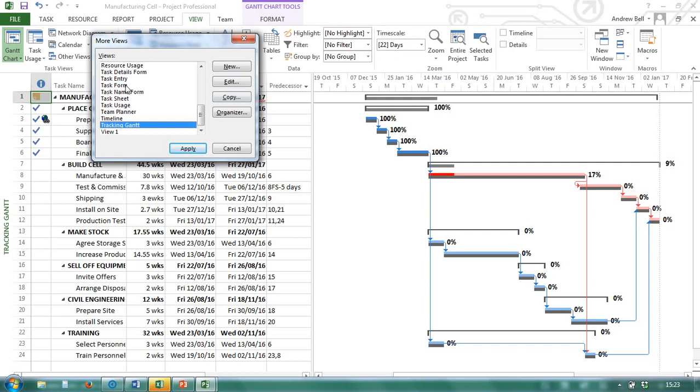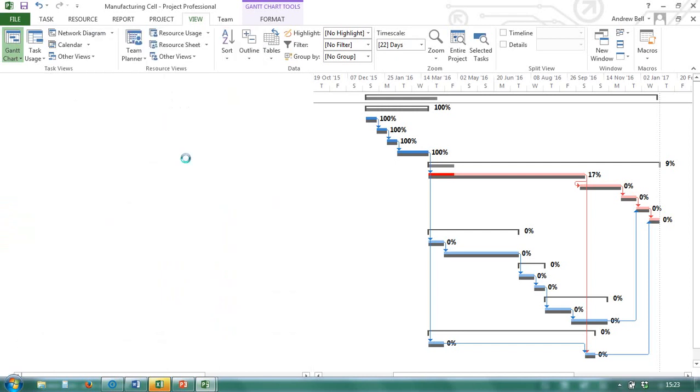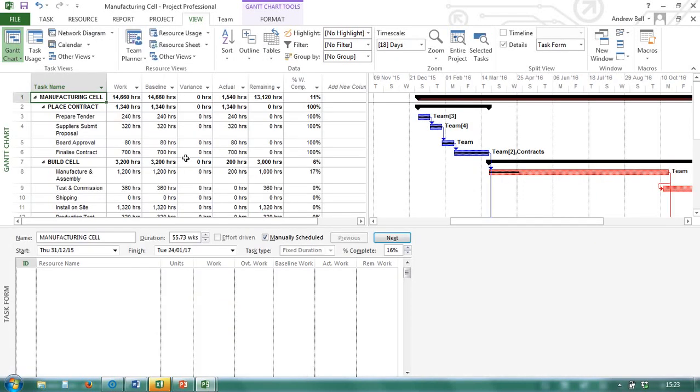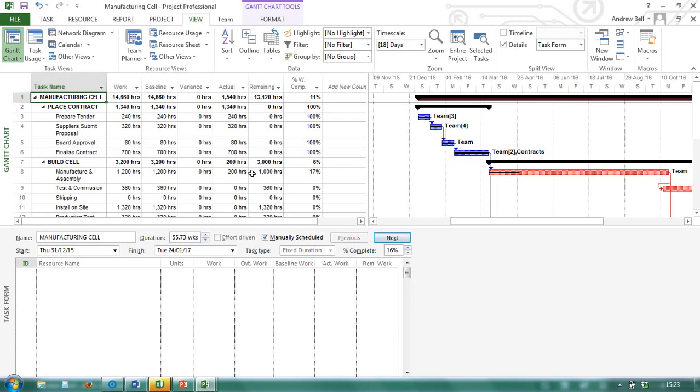Some of them have names, task entry. Let's apply that view. And it looks like the work table, the Gantt chart and an entry form. So it's decided that this is a combination view with a table, a view and a form.